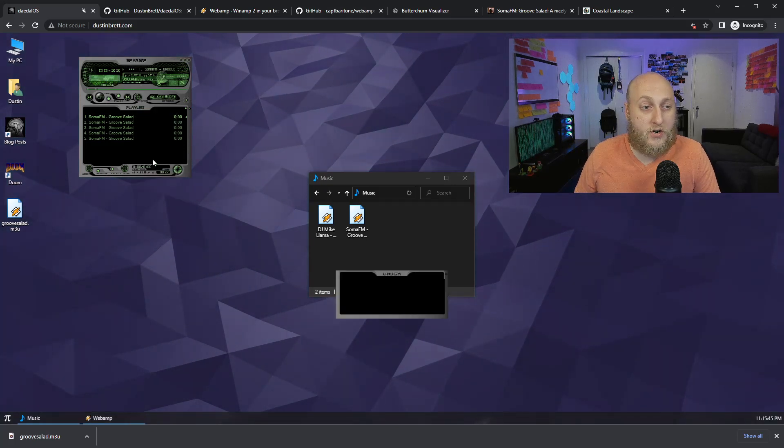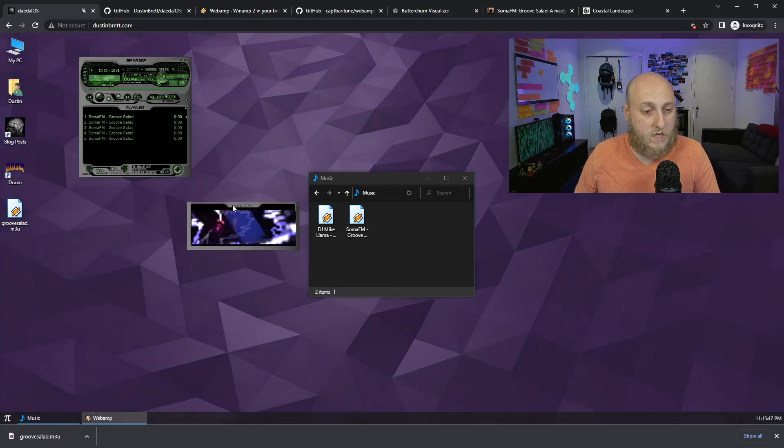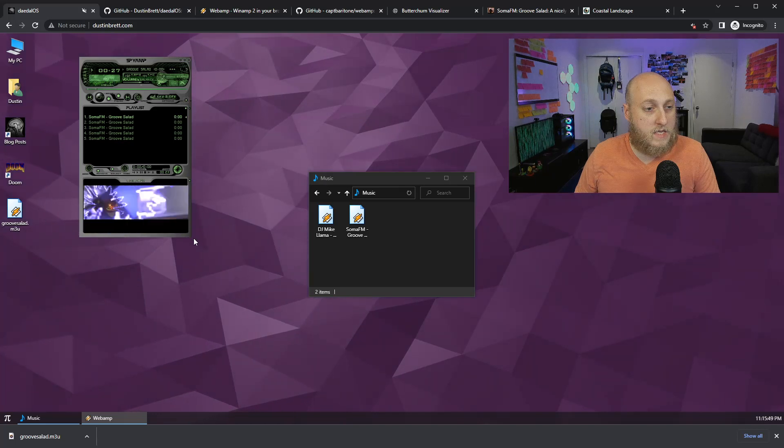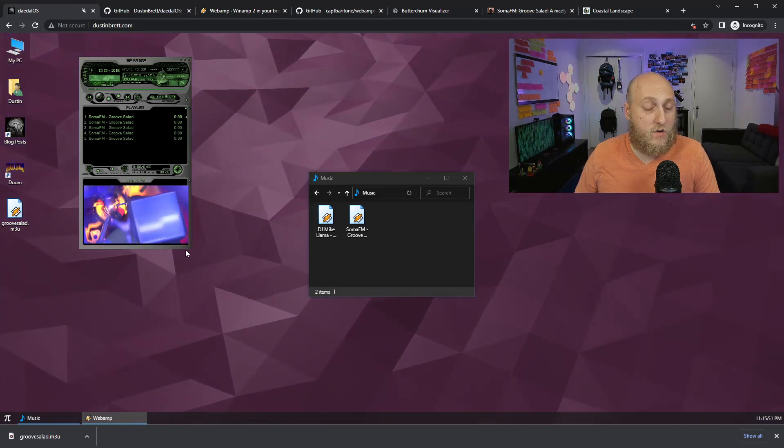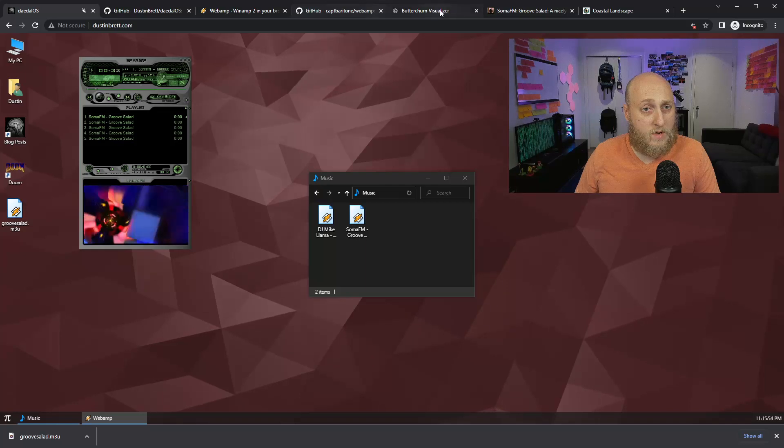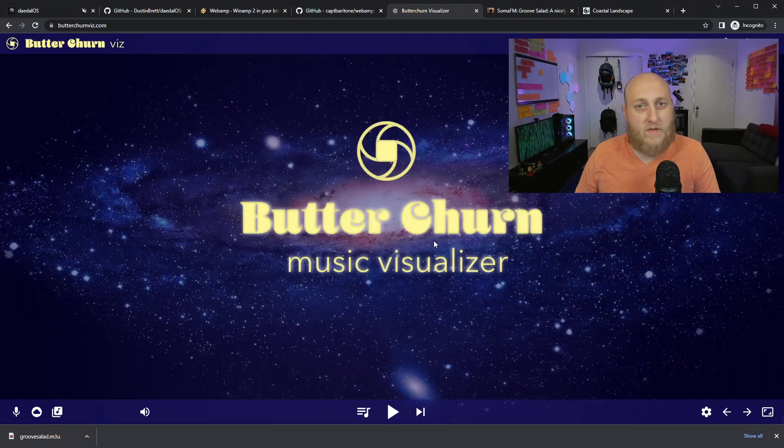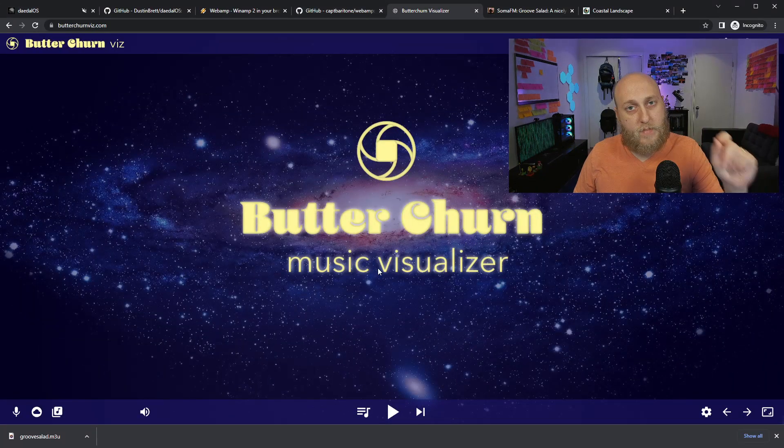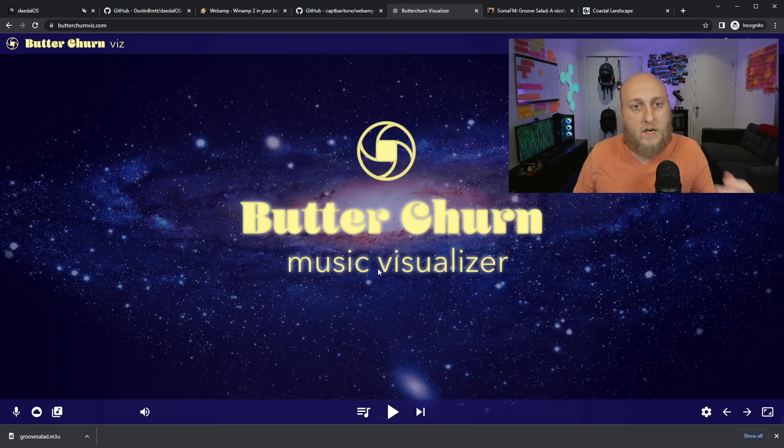But if you open it up here, you can see that this is the classic Butter Churn that we all know and love, or Milk Drop. You can see here it's from a group here, Butter Churn Visualizer. And they've essentially taken all the Milk Drop presets and everything from back in the day, and they've converted it.